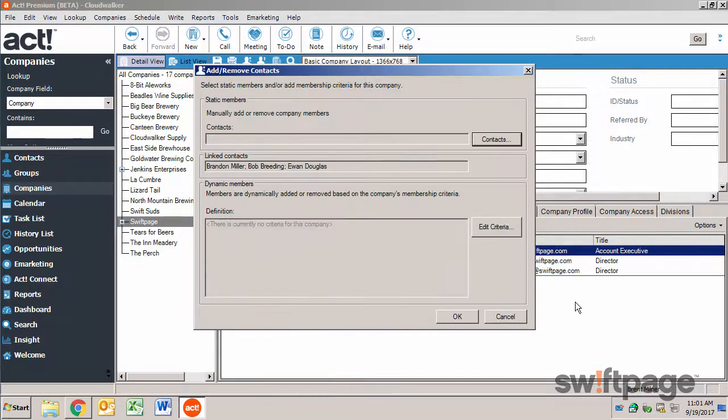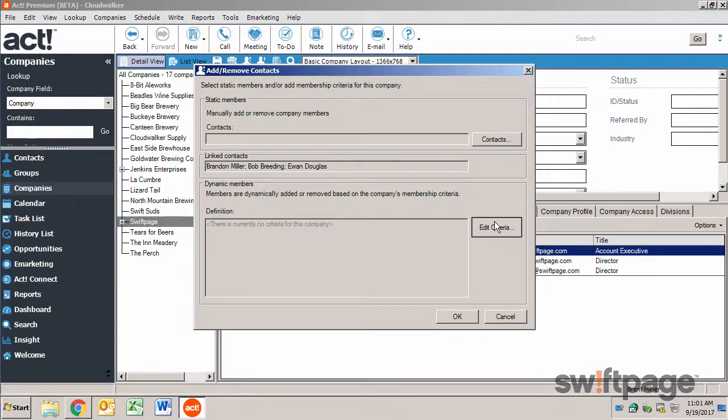To add a dynamic member, use the edit criteria button, and then use this query tool to define conditions to identify contacts that you want to add to this company.